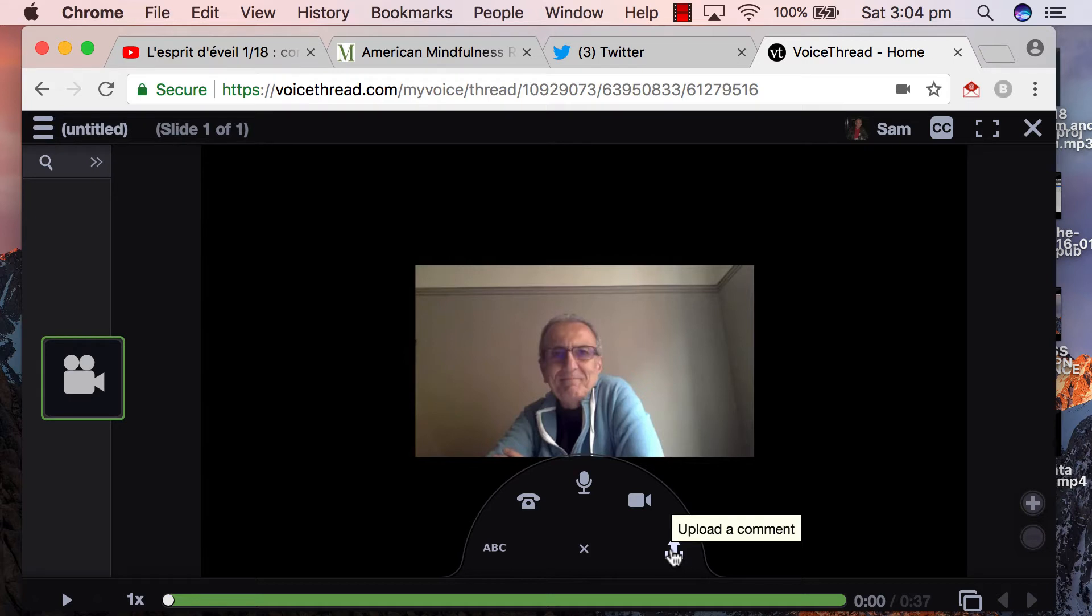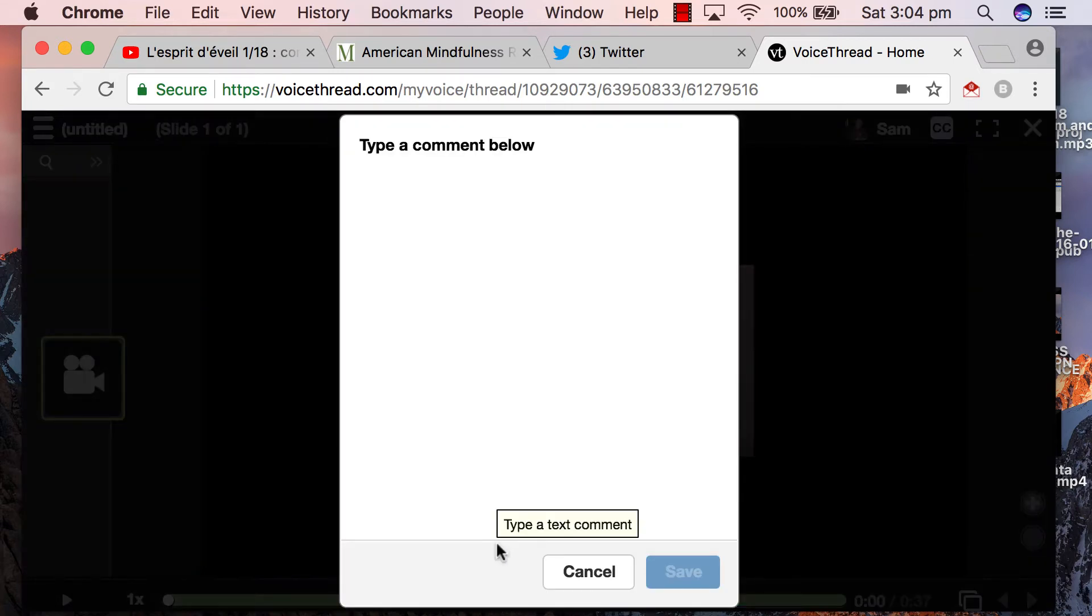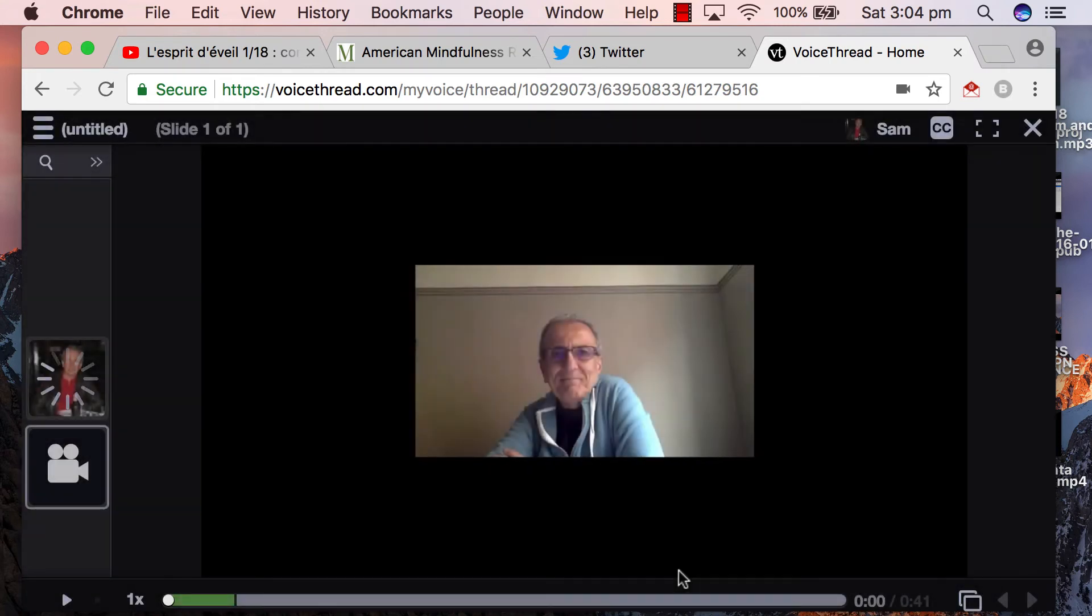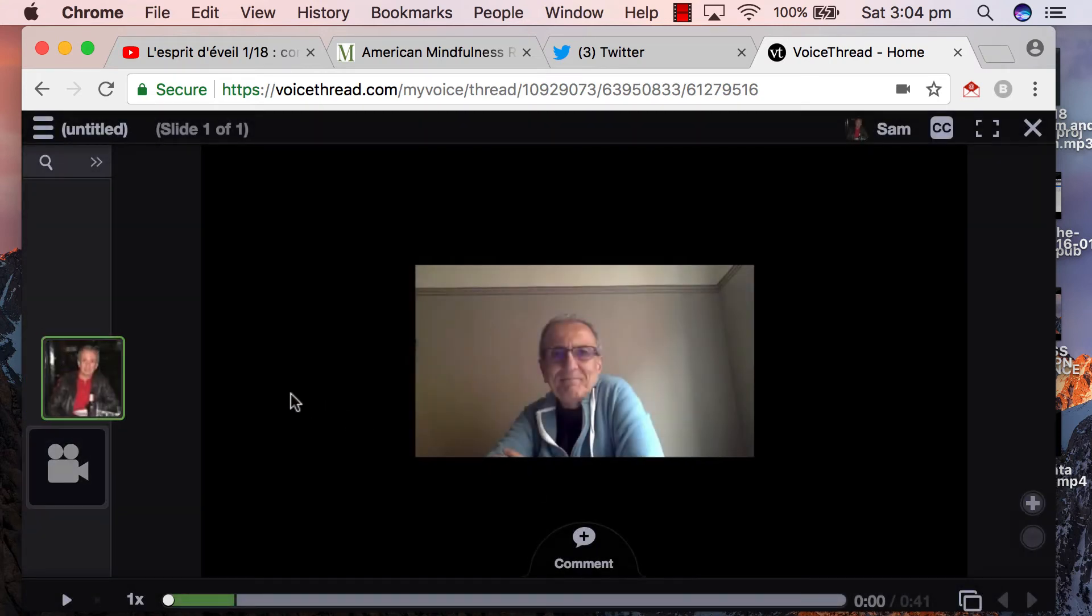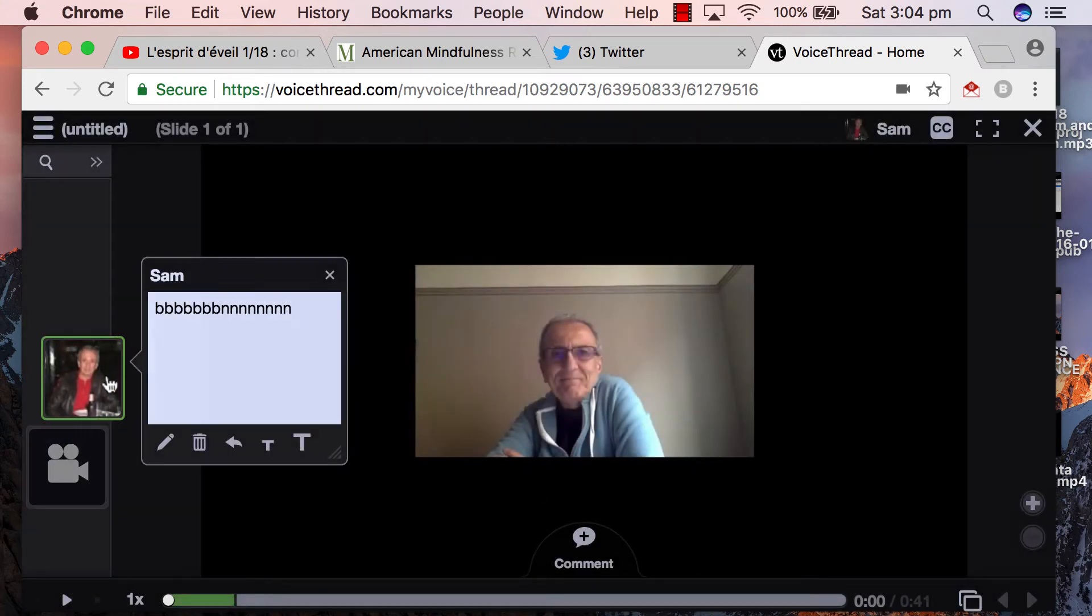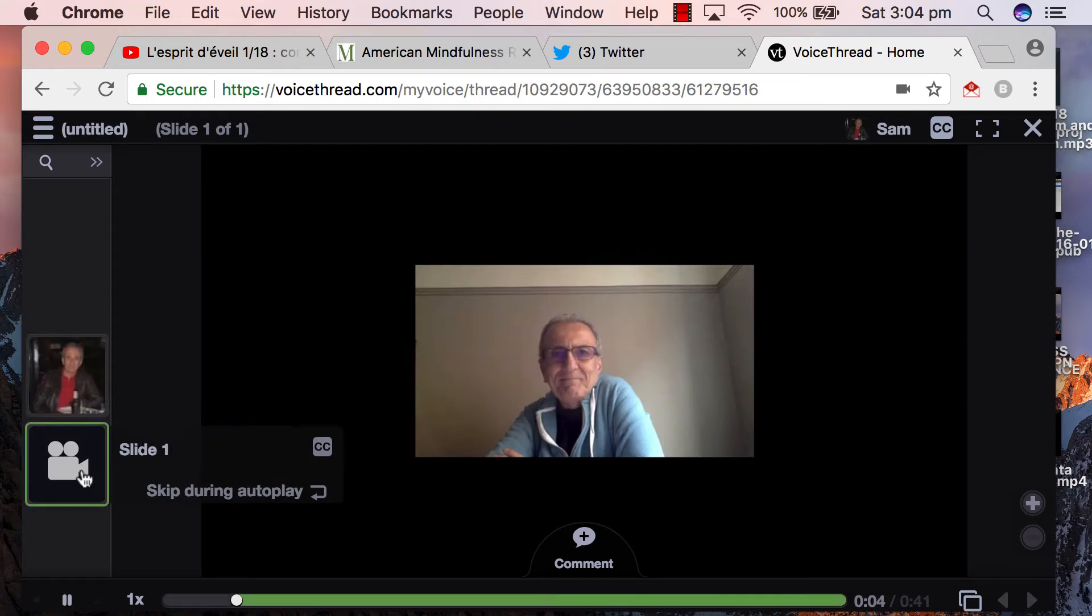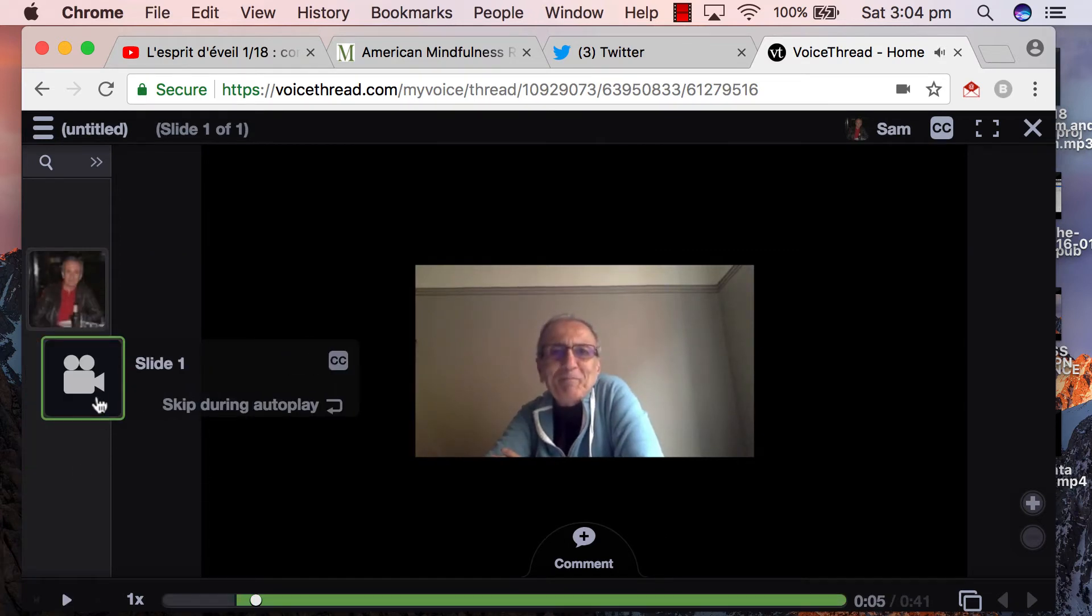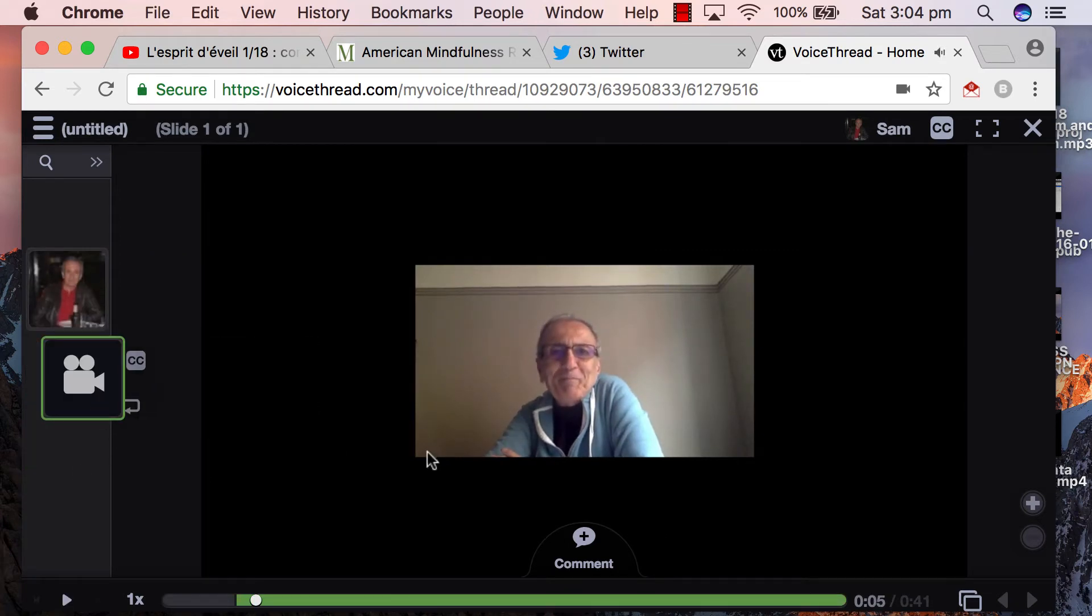So let's go to the text comment and here we write in the text. Okay, and once you're satisfied you can click and save and here it is.